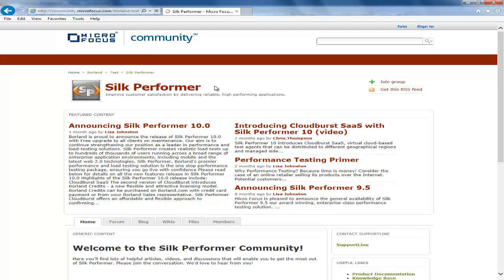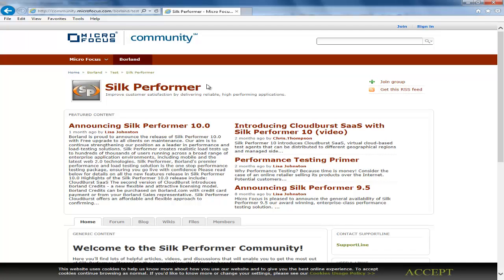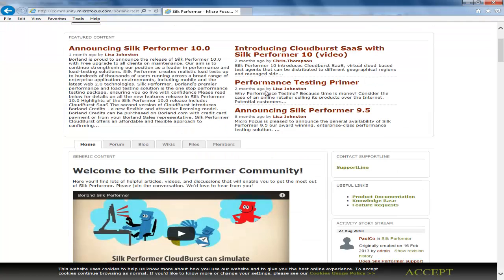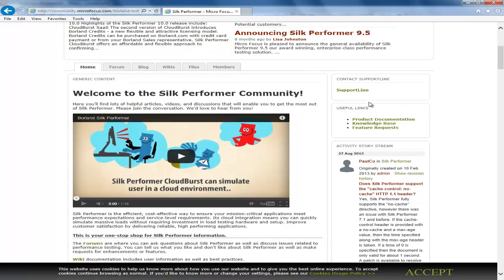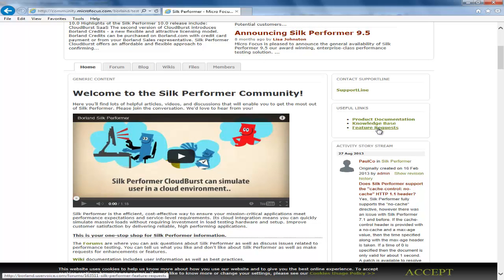There are various options here to browse through and you can also see links to contact support line, access the product documentation or knowledge base. And there is also a link where you can log any feature requests you may have.